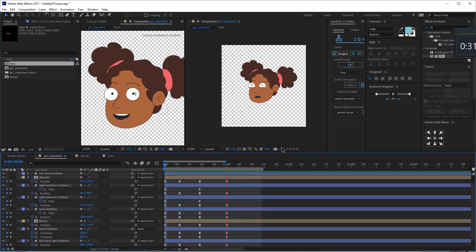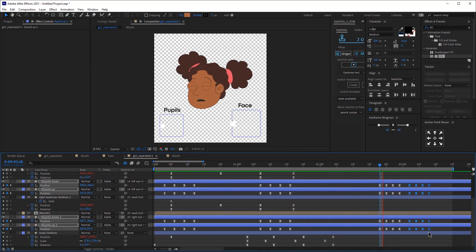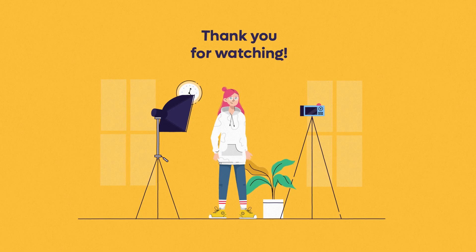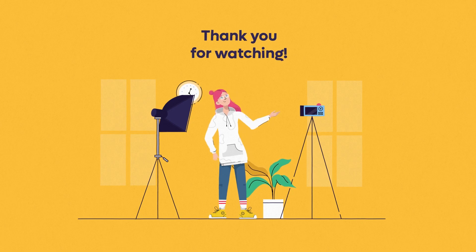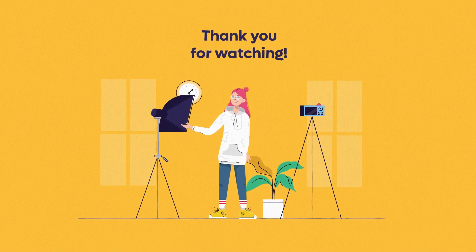If you want to get the project files for this project, as well as a full tutorial that includes face rig with joysticks and sliders, you can join our membership program — the link will be in the description below. Make sure you check it out. Thank you so much for your time, and I'm going to see you next week. Bye.